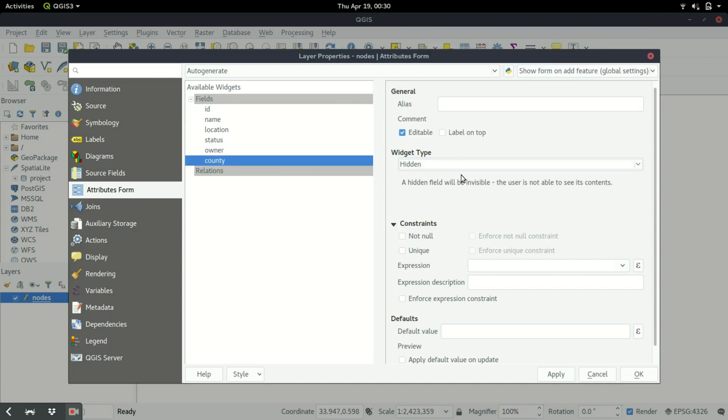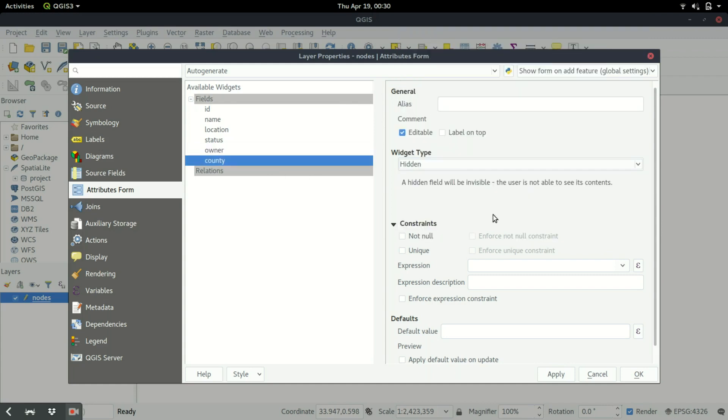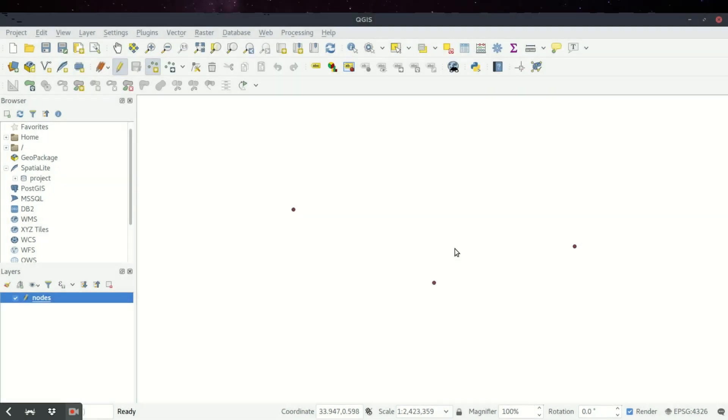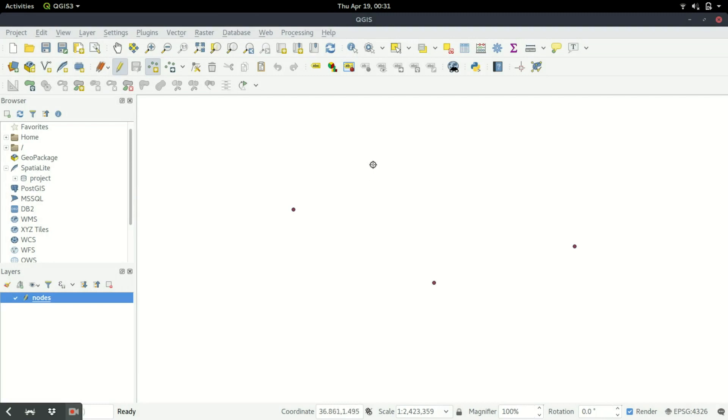If I click on apply, okay. So if I try to digitize now I only have one field left, but you see there's nothing to select from because we've not yet set the classification.